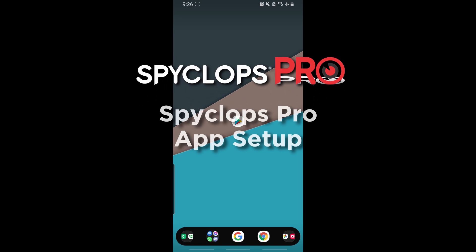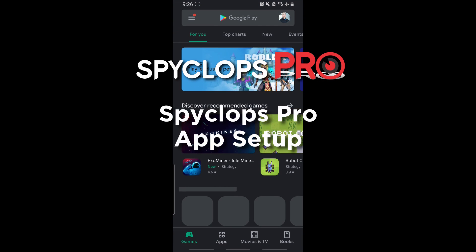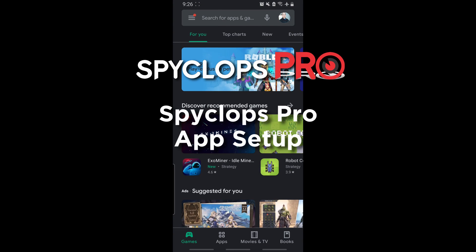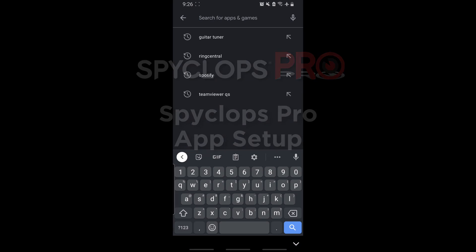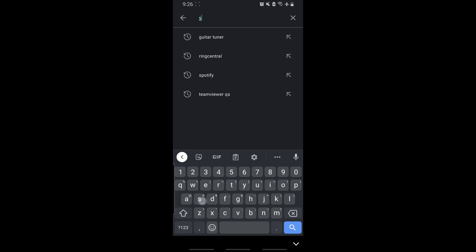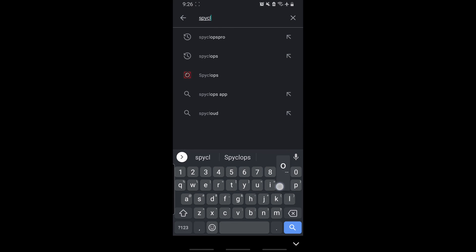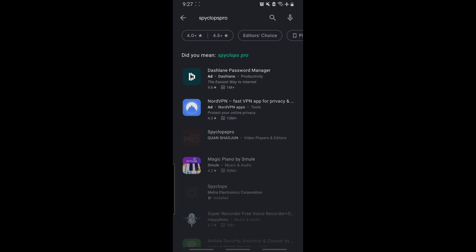Introducing the Spyclops Pro Android and iOS app. To download the app, go to the Play Store on Android or the App Store on iPhone. Type in Spyclops Pro in the search bar and then download the Spyclops Pro app.